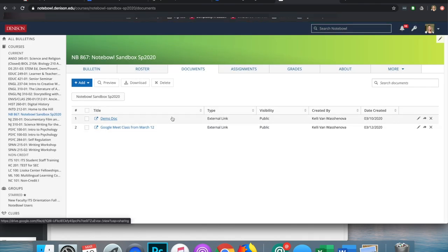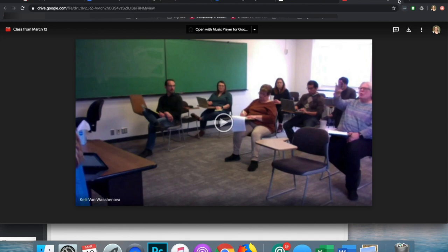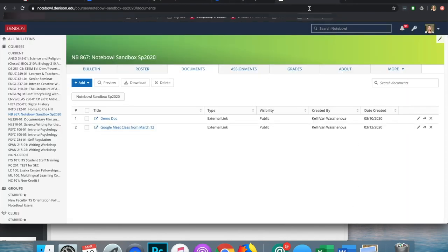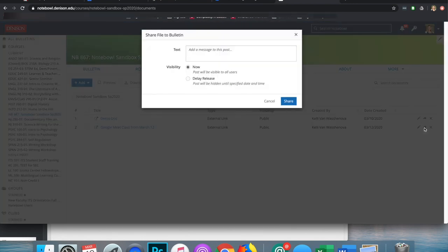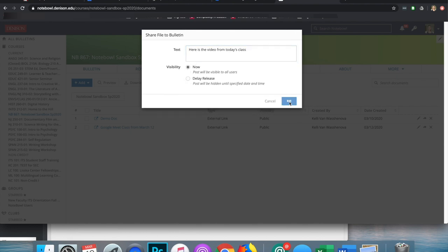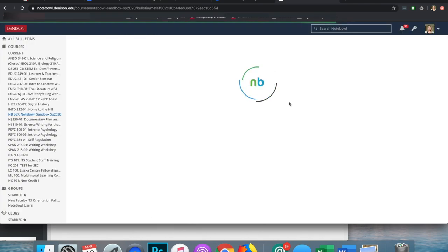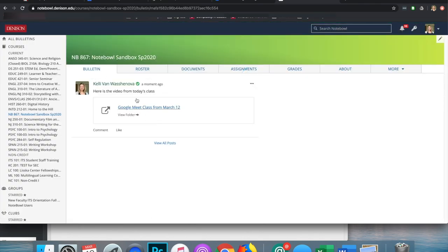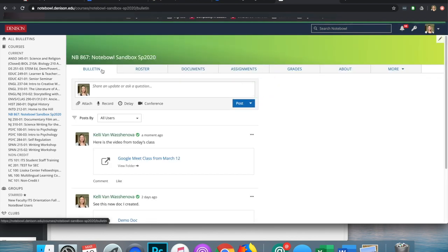Now students can just click from the class link and it will open in their Google Drive. You can also click the Share on Bulletin button and say: here is the video from today's class — set Visibility to Now or delay it if you want — and click the Share button. On Bulletin it will give them the reminder. So now they can access it from both the Documents tab and from their Bulletin.